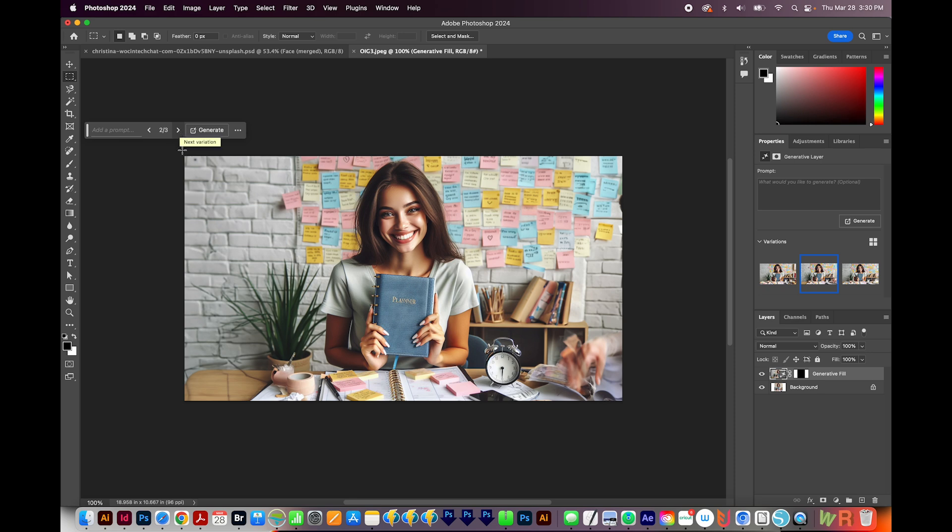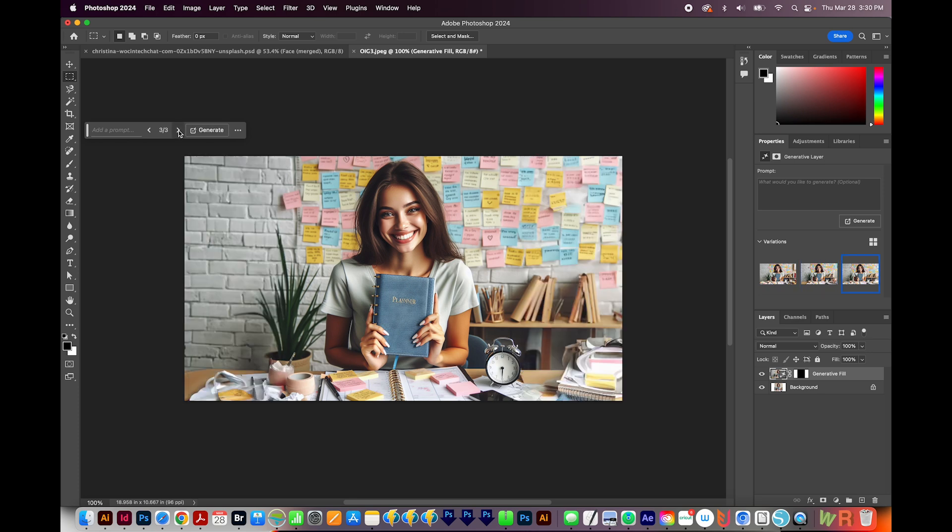This one looks good, except for whatever's going on here. And then for the third version, this is probably the best one. So I'll use this one.